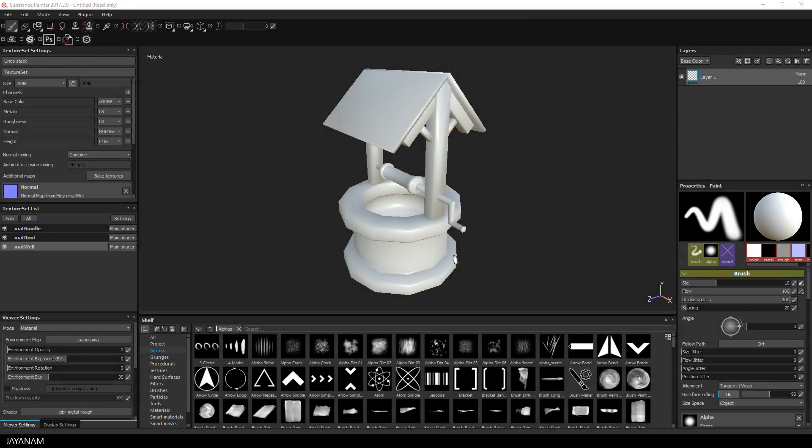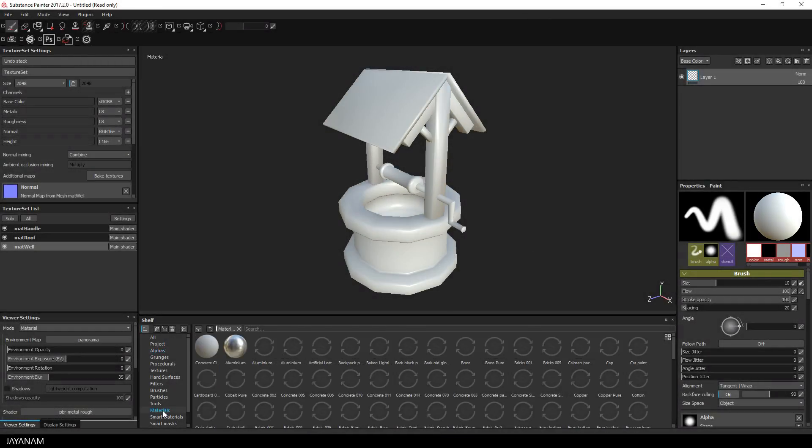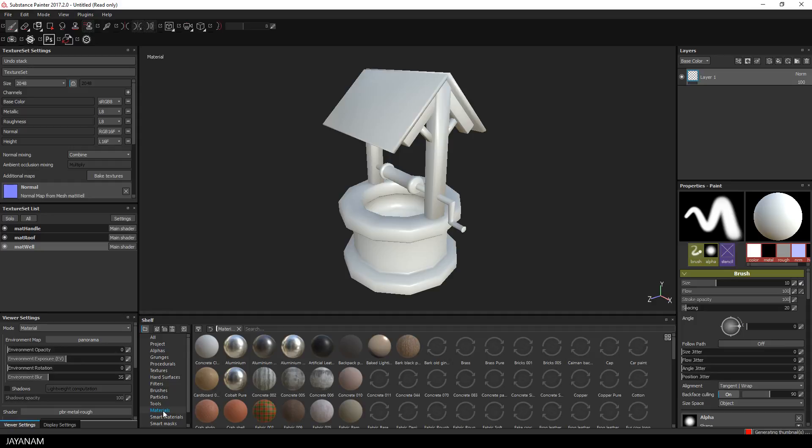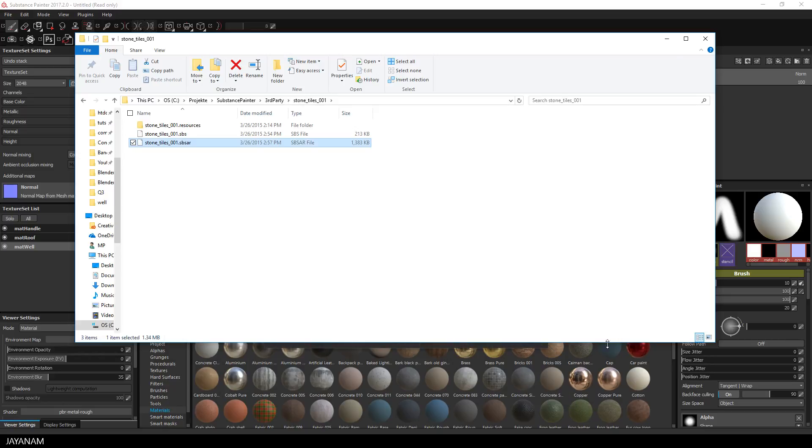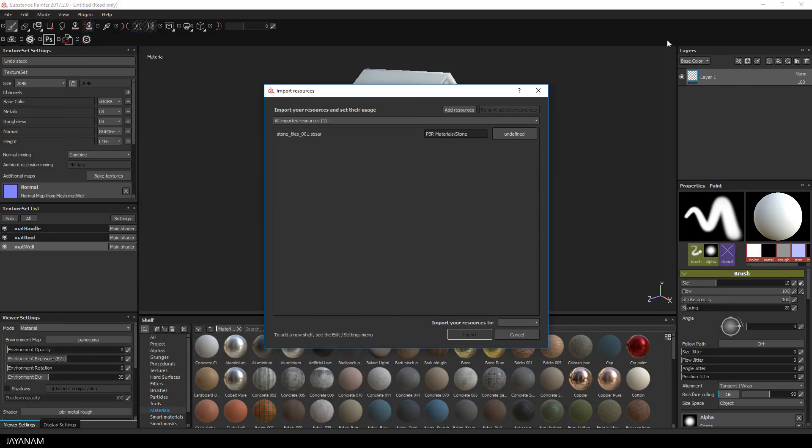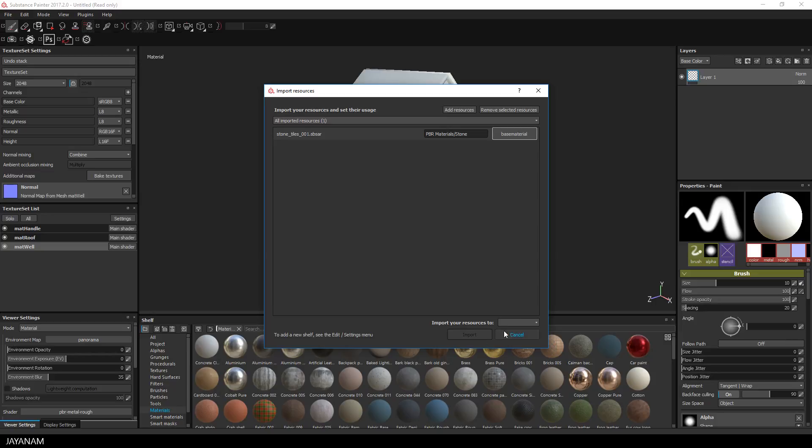Okay, so let's start with the stone part. I will just drag the material for the stone into the materials shelf. Then the import dialog will open up. I define this as a base material and import it into my project.